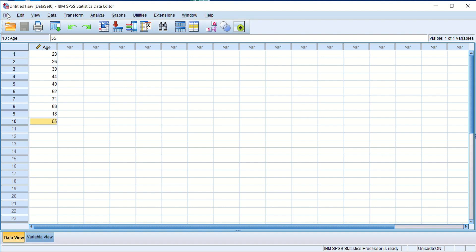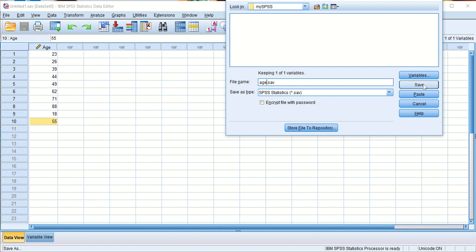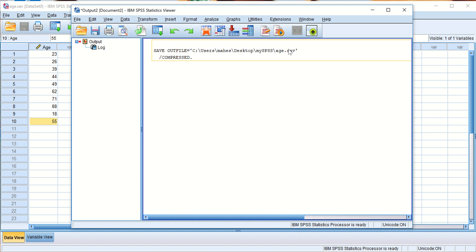Now we will save the file. Go to File > Save As. On the desktop I have a folder 'myspss', and I will save this file as 'age.sav'. The .sav extension is used for SPSS files. Click Save.